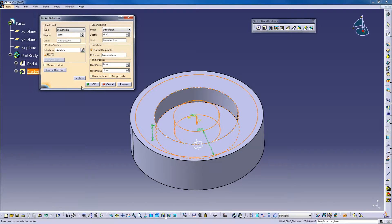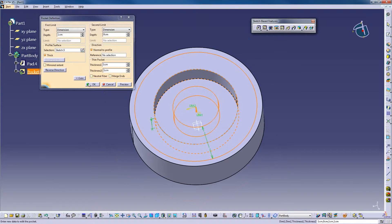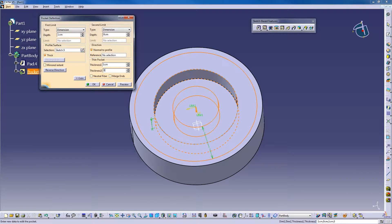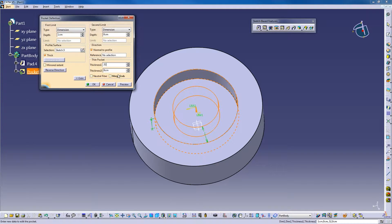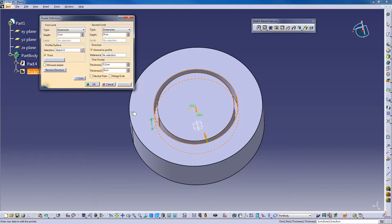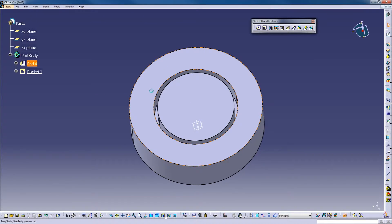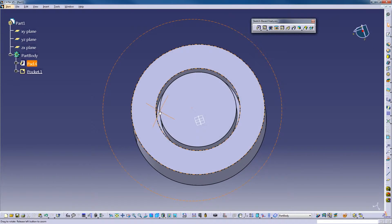You can do a thick pocket, same as with the pad. We'll make that zero, one centimeter on the inside. Let's make it two millimeters. Preview, and this is what we get.